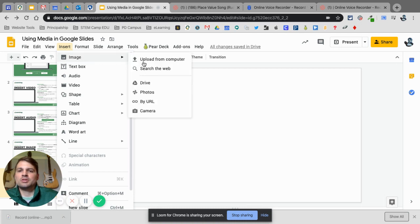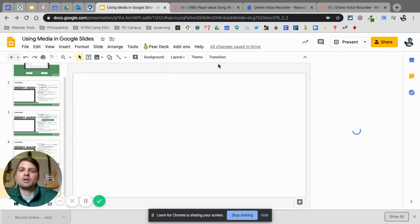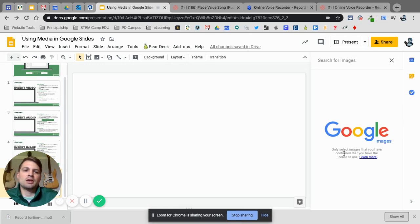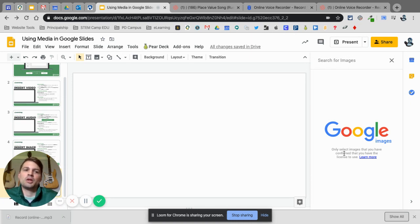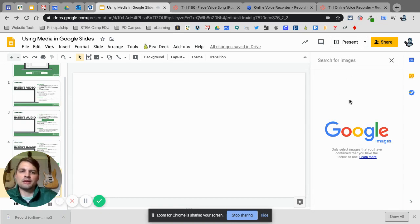You go to Insert Image and then Search the Web. I'll often tell people to use this because you'll notice it only selects images that you have the license to use. Practicing good digital citizenship is very important, especially when making presentations for outside your classroom — you want to make sure you're following all the copyright laws. You can search right here and then click Insert.